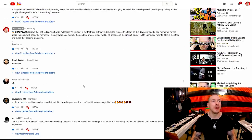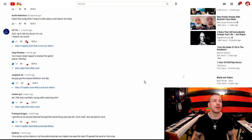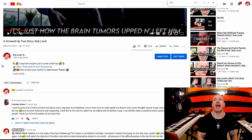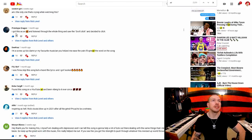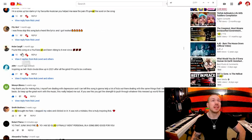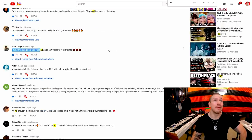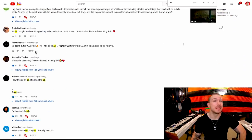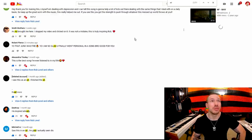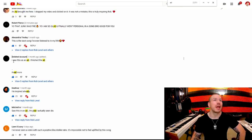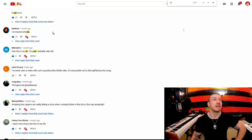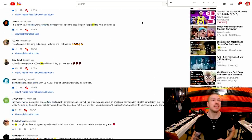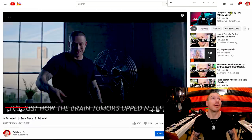Let me show you how powerful these ads are. If I search the comments on this page for the word 'ad,' you're gonna see a lot of people saying things like: 'I got this as an ad and I listened to the whole thing and decided to click,' 'I found this as a YouTube ad and I've been vibing ever since,' 'an ad brought me here — I stopped my video and clicked on this, it was not a mistake,' 'I finished the ad then clicked to it.' Ads work if you have good music.